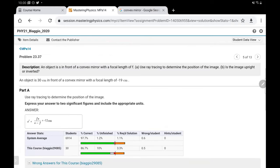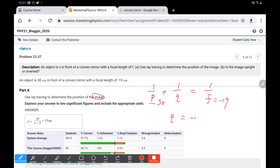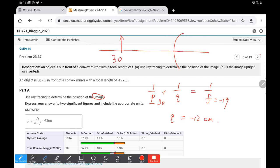For the practice problem: a convex mirror has focal length negative 19 centimeters and object distance 30 centimeters. Using 1 over p plus 1 over q equals 1 over f, with f = −19 and p = 30, we solve and get q = negative 12 centimeters. This means the image is 12 centimeters behind the mirror — it's a virtual, upright, smaller image.